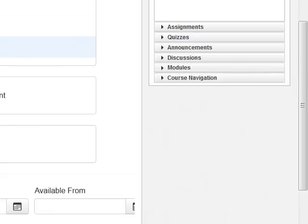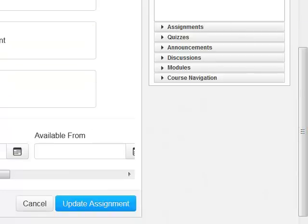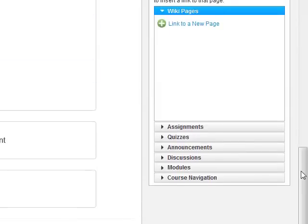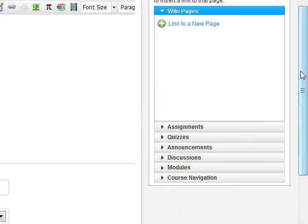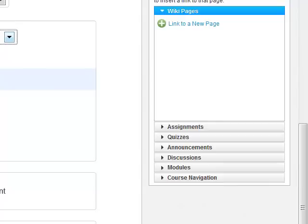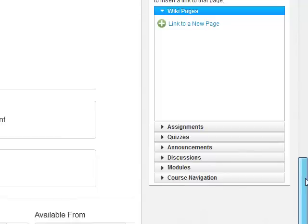There are four options you can select for online submission — since these are checkboxes, you can check as many as you like. Text Entry means the student will be presented with a text box and can type their essay directly. Website URL gives them a box to type a URL. Media Recordings allows students to use a microphone or webcam to create recordings as part of the assignment — appropriate for language and ESL classes where students are expected to perform.